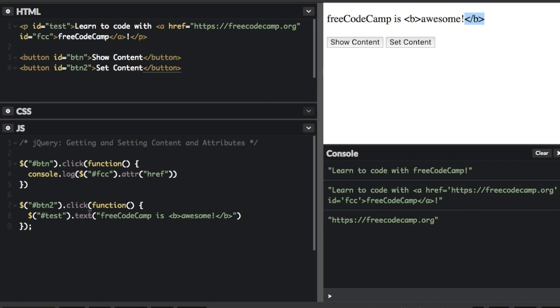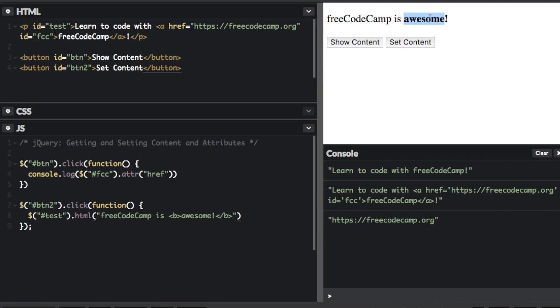But if I change from .text() to the .html() method, now it's actually going to render and show up as bold.